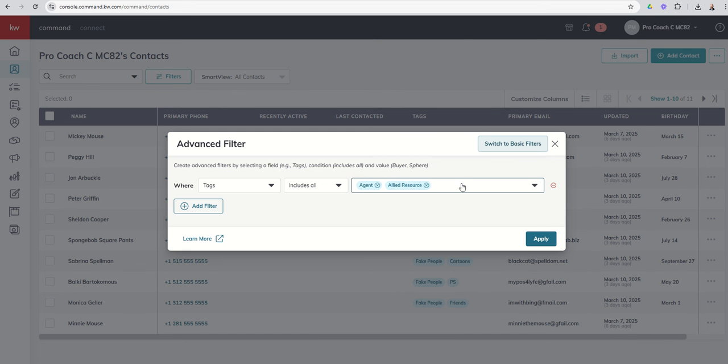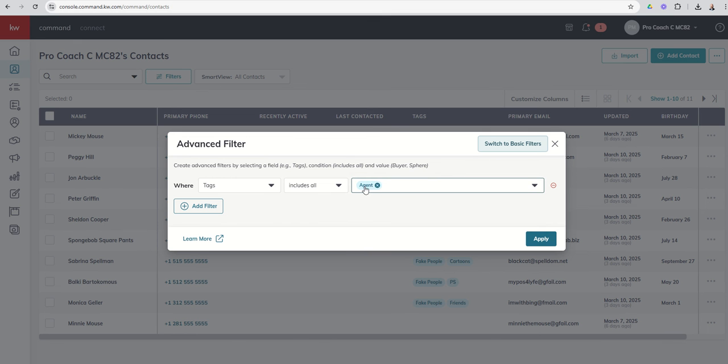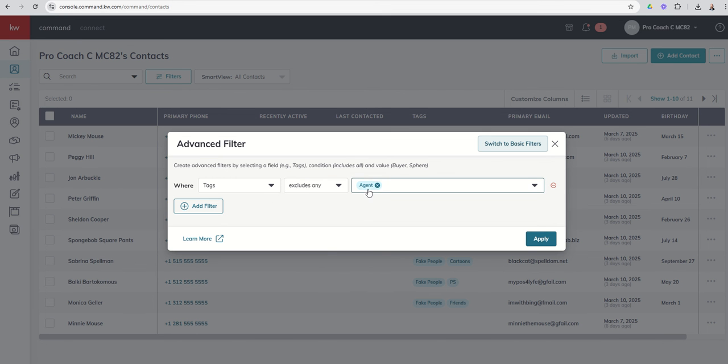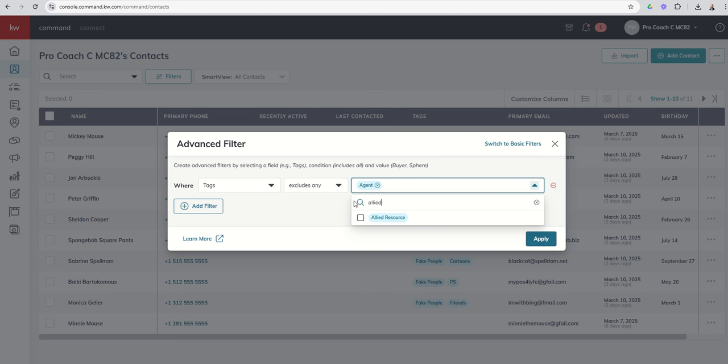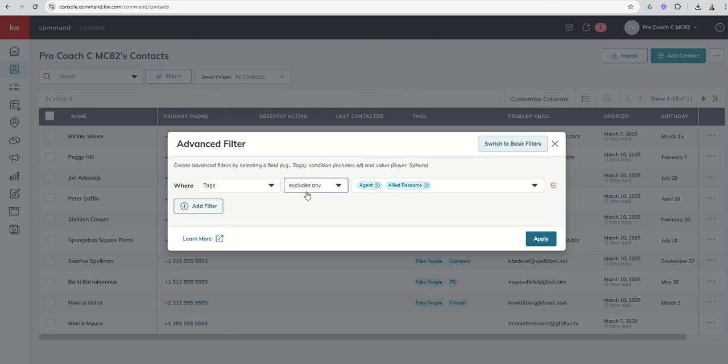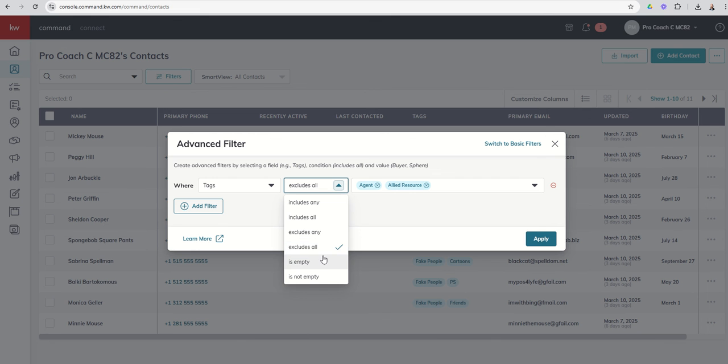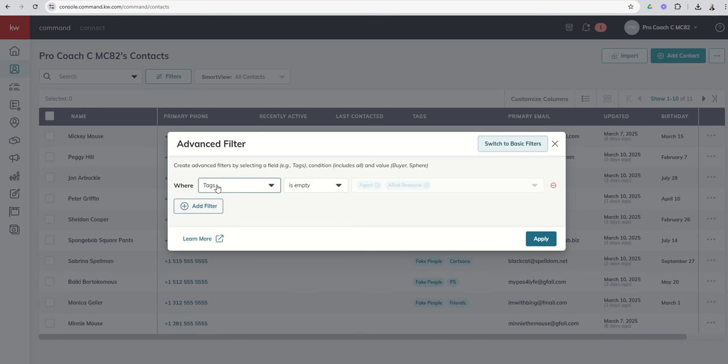I could also say hey I want everyone in my database that isn't an agent, right, so I could say excludes any. Right, in this case I want just Joe Schmo general public, not the people in my database that are agents and not the people in my database that are allied resources. So this would exclude anyone with this tag or this tag or both tags. I could also say hey I want to exclude only the people that have both tags. That's where you get excludes all. And then finally you've got is empty or is not empty. So if I go in I say hey where the contact tags is empty, that's gonna give me every person in my database that does not have a tag.